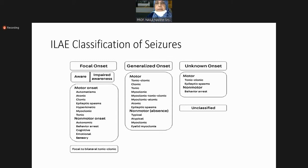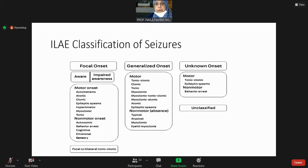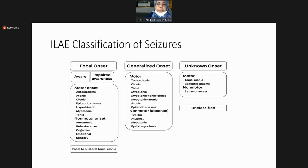Automatism: if a person was saying 'today I will visit a certain place' and a seizure occurred mid-sentence, he will continue repeating 'today, today, today' — that is automatism. Other motor types include atonic (loss of tone), clonic (jerking), epileptic spasms (stiffening), hyperkinetic movements, and tonic. Non-motor types include autonomic, cognitive, emotional, and sensory phenomena — all may occur with intact or impaired awareness.